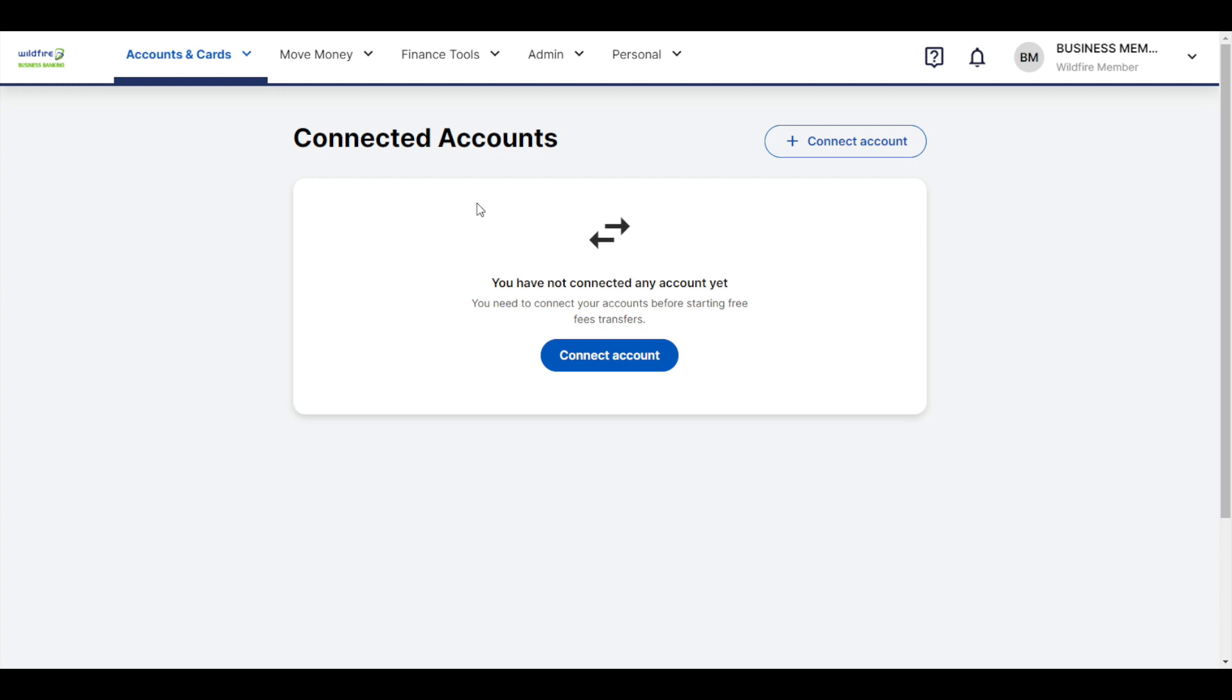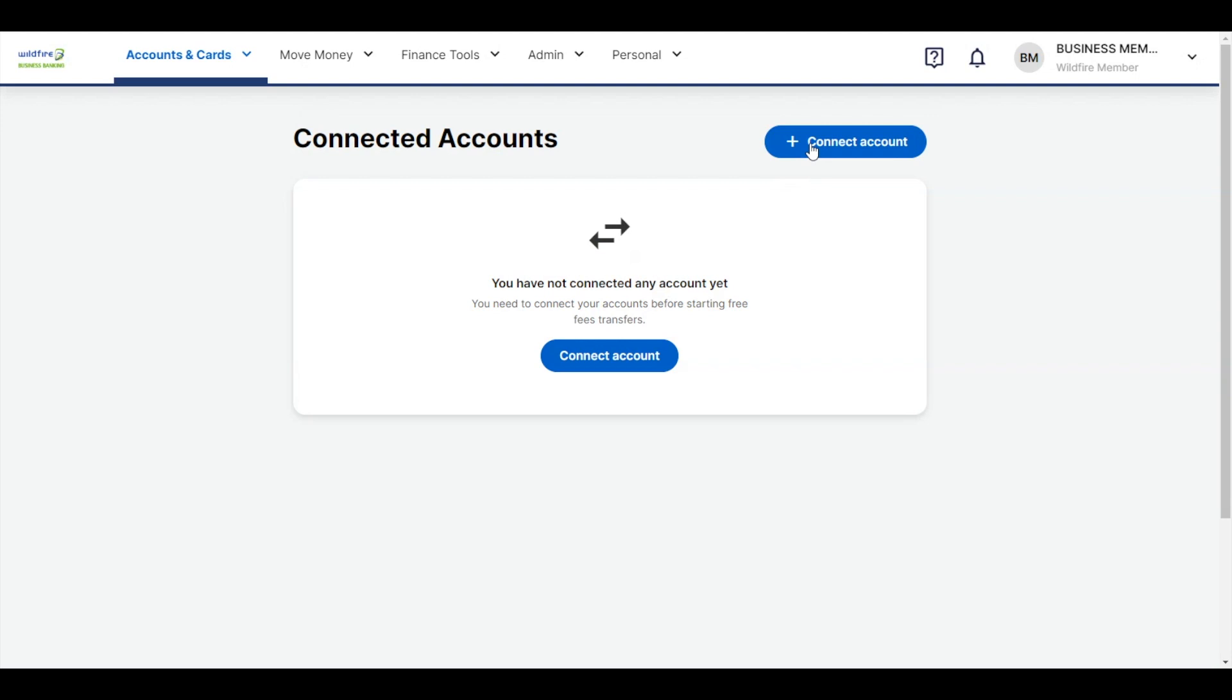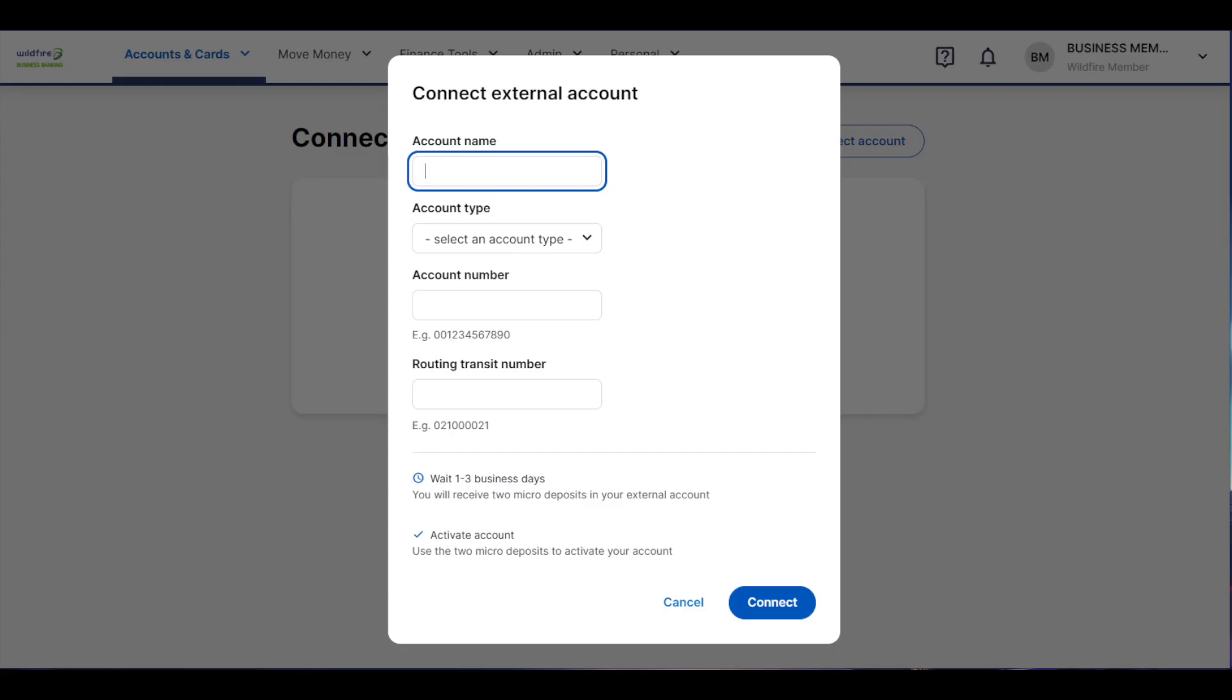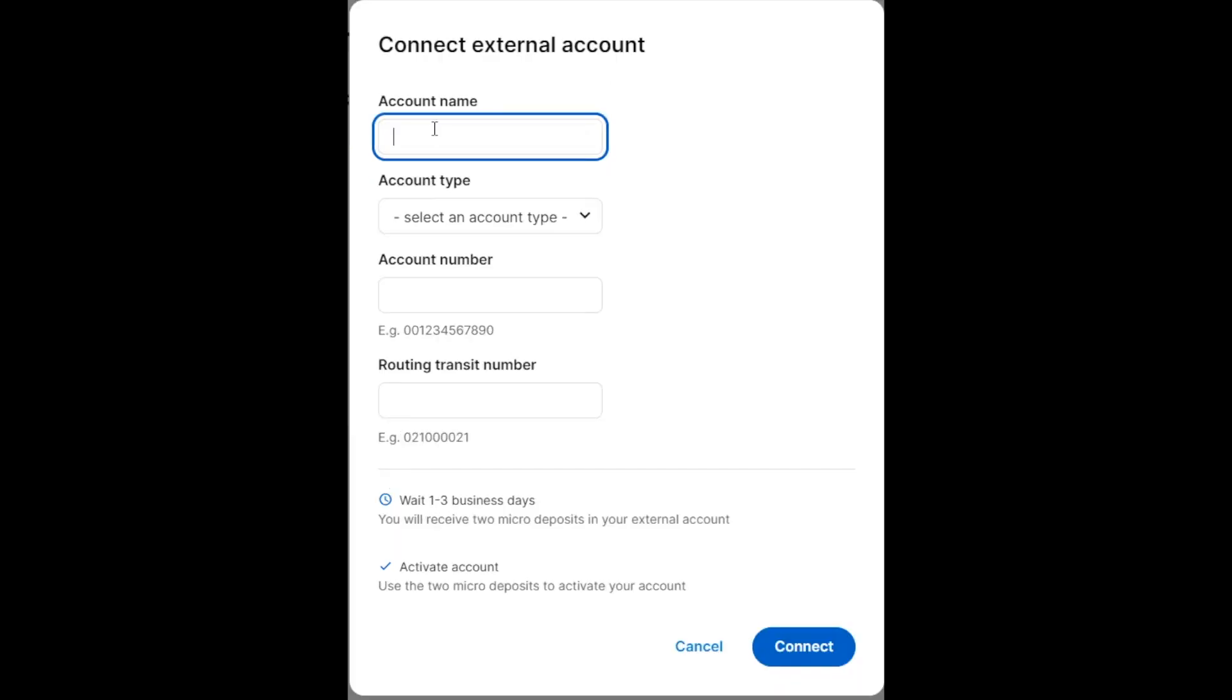To connect a new account, click the blue Connect Account button near the top right of the screen. This will open a pop-up where you will enter your external account information such as your account number and routing number.